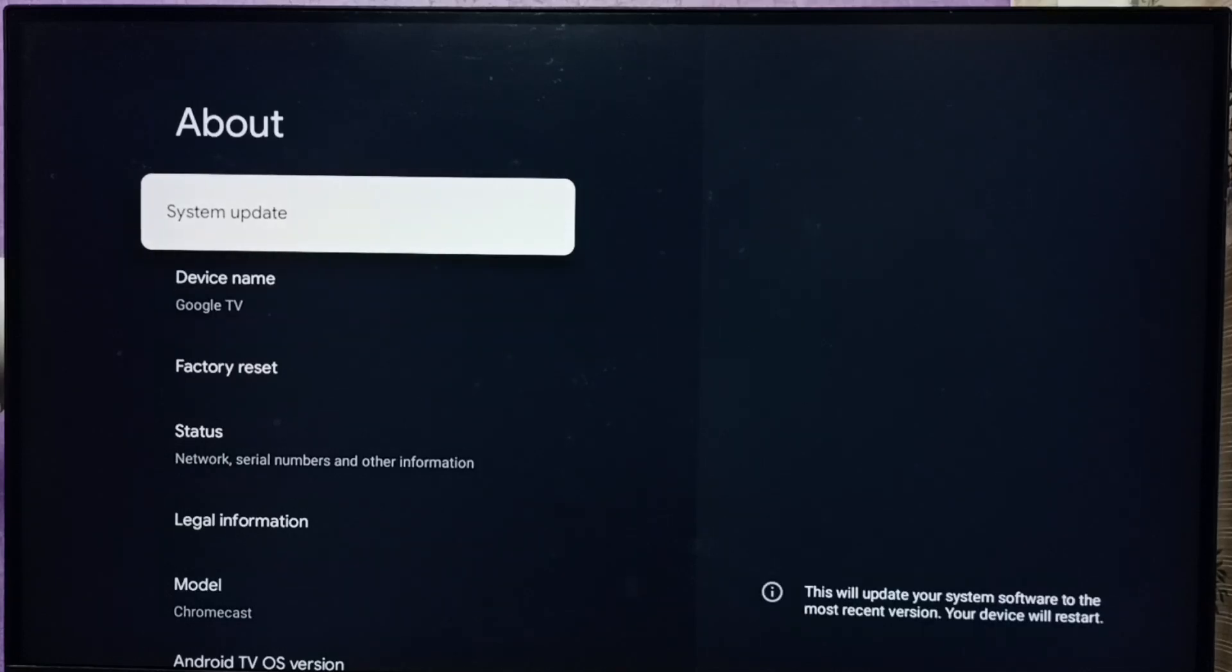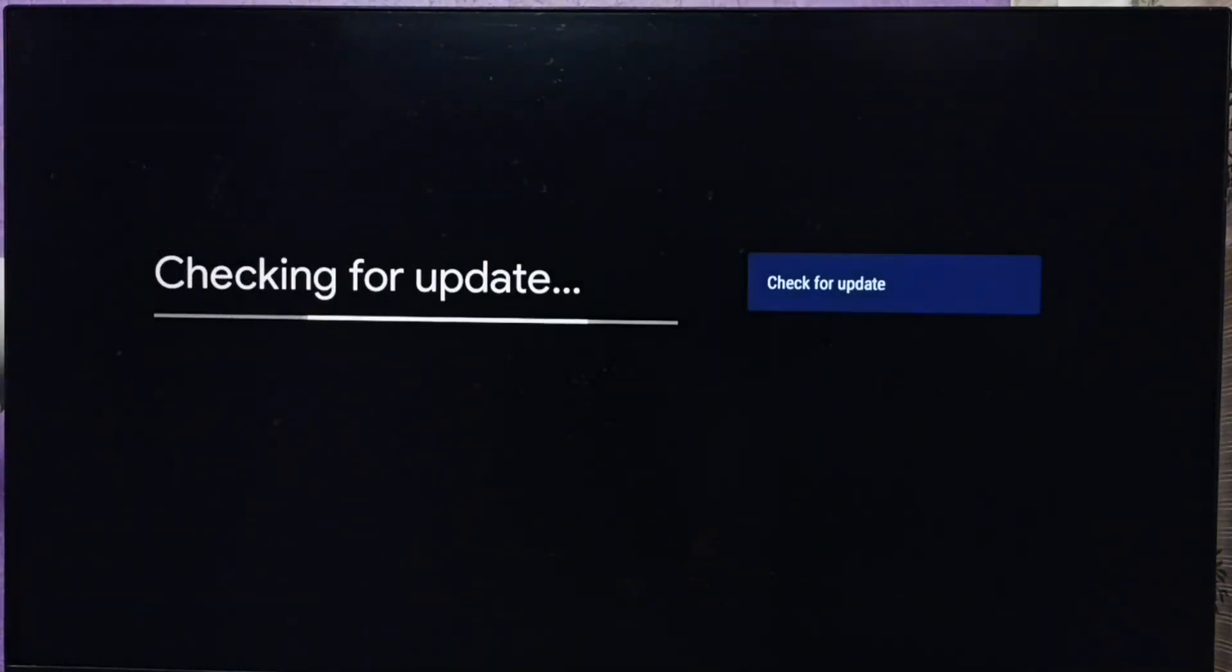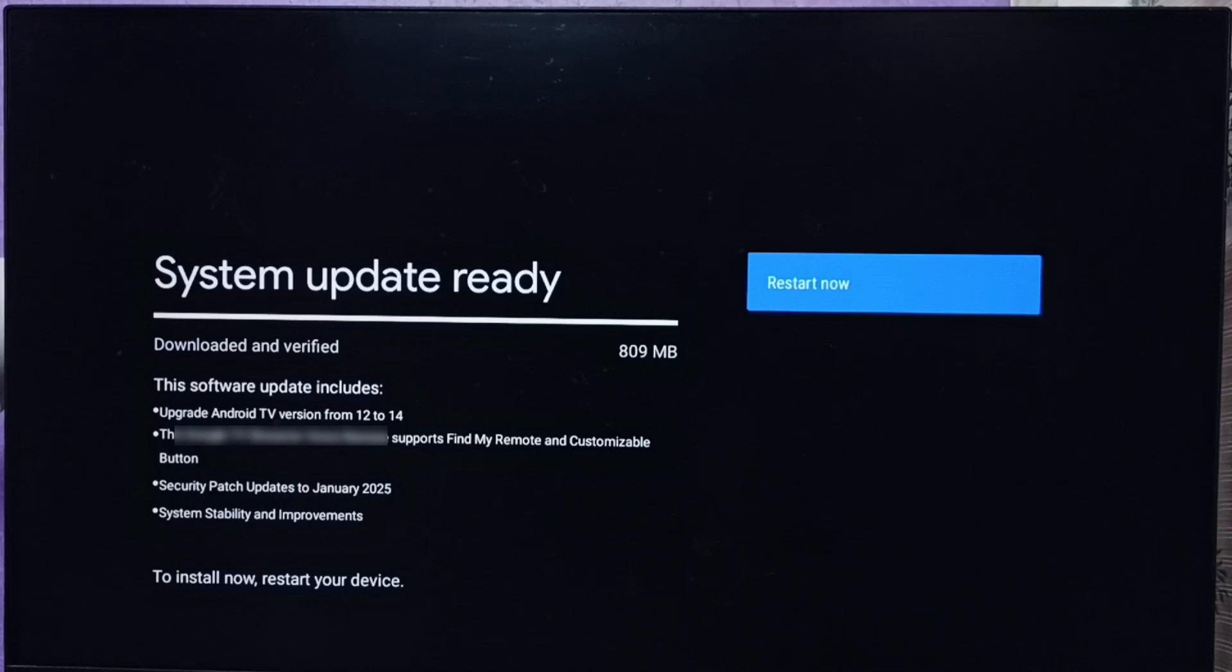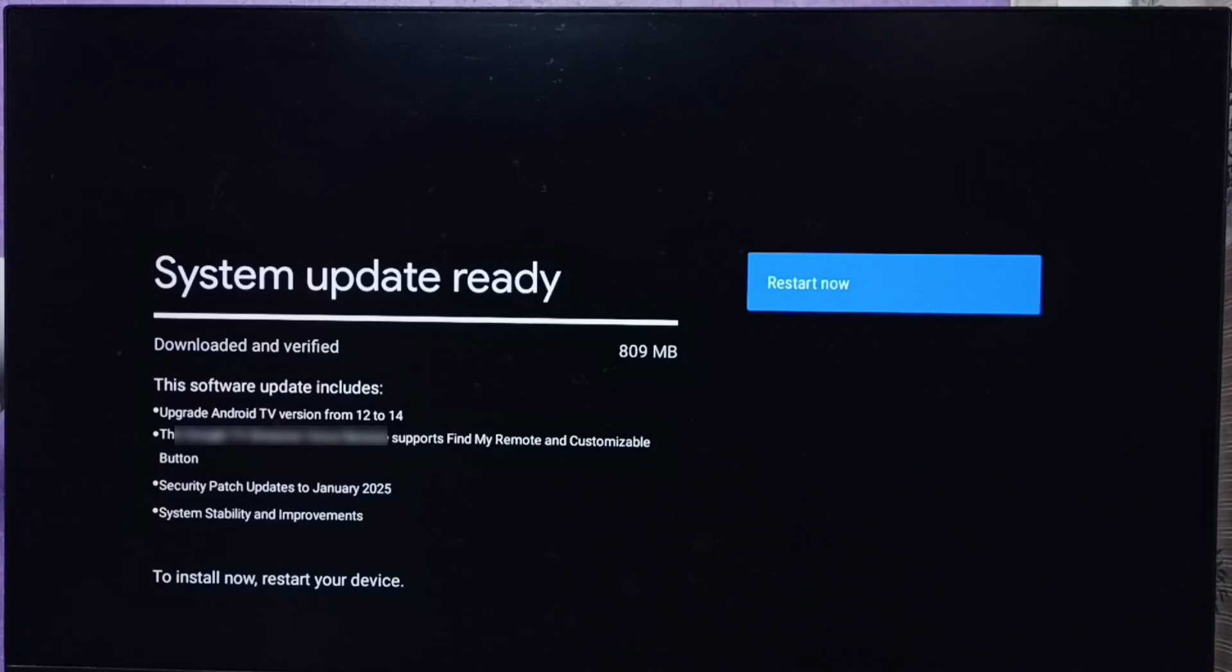Under about, select system update. Now it's checking for update. It says system update ready. It's already downloaded that update and verified. Size of the update is 809 MB.